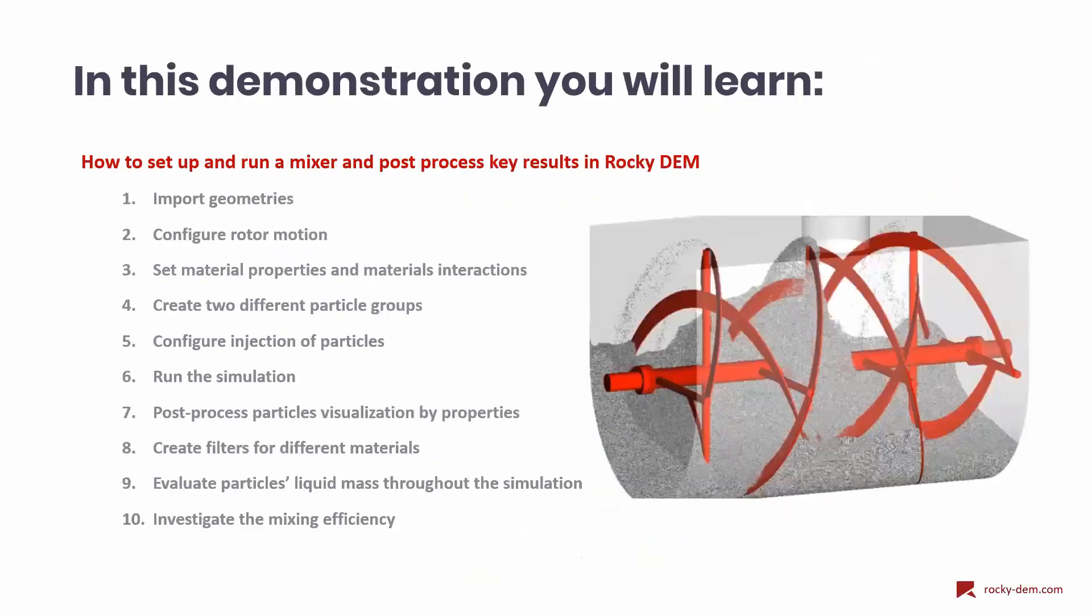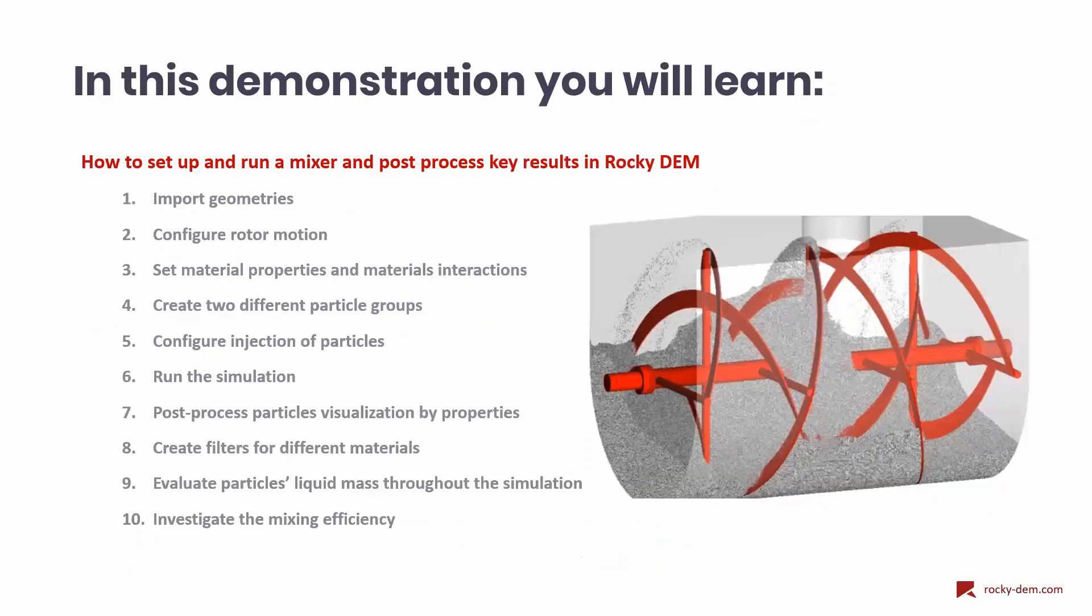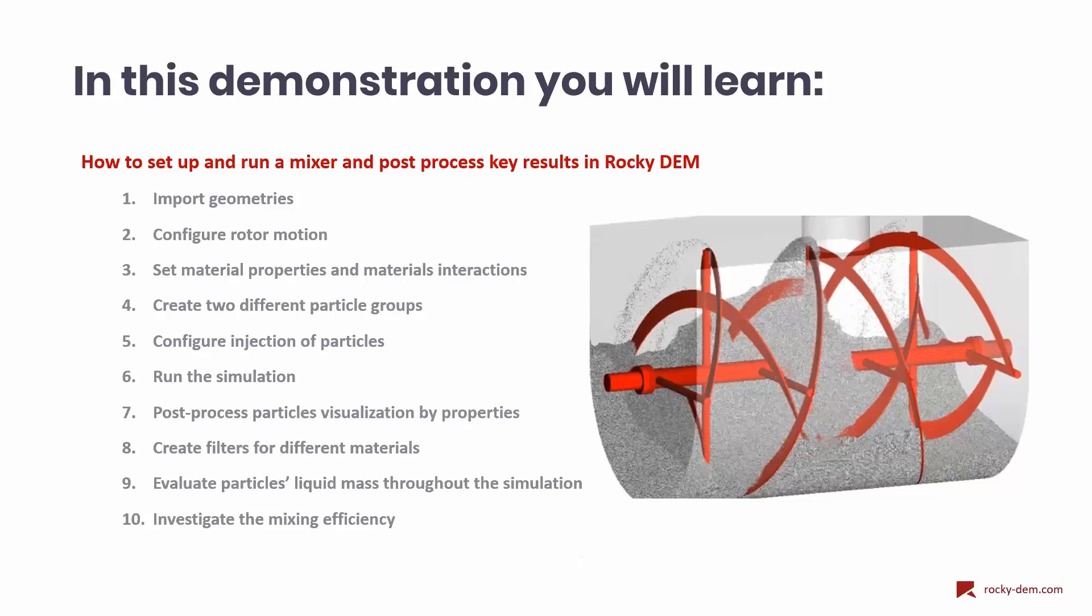In today's session, we are going to show how we can set up a DEM simulation and do some post-processing analysis in Rocky. We will begin importing the geometries of the mixer, then we will set the rotor motion, configure material properties and material interactions. Next, we create the particle groups to be used and set the material injection.